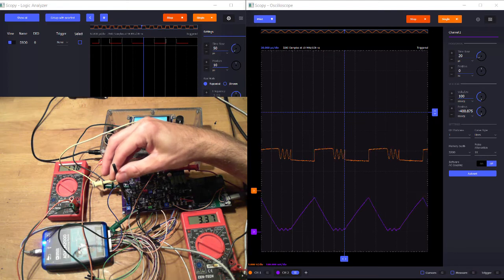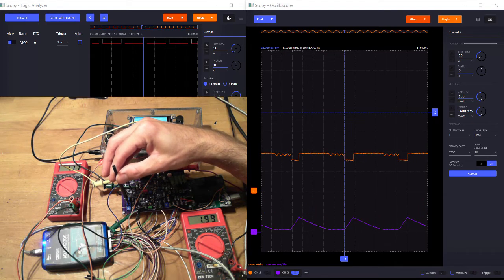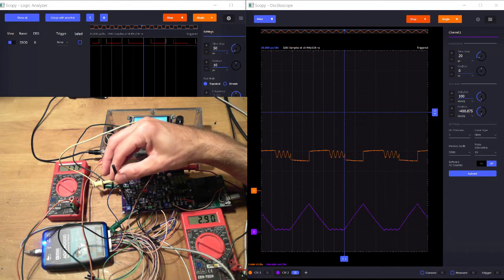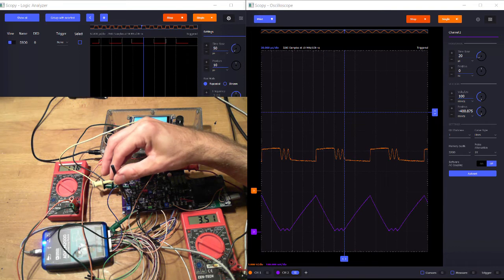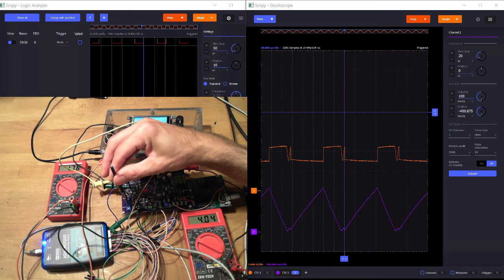And if you look at those current waveforms, that's really neat. We can watch it go from a discontinuous conduction mode, where the current goes up, up, up, down, down, down, back to zero. And we can watch it go up further and further until we finally hit continuous conduction mode.